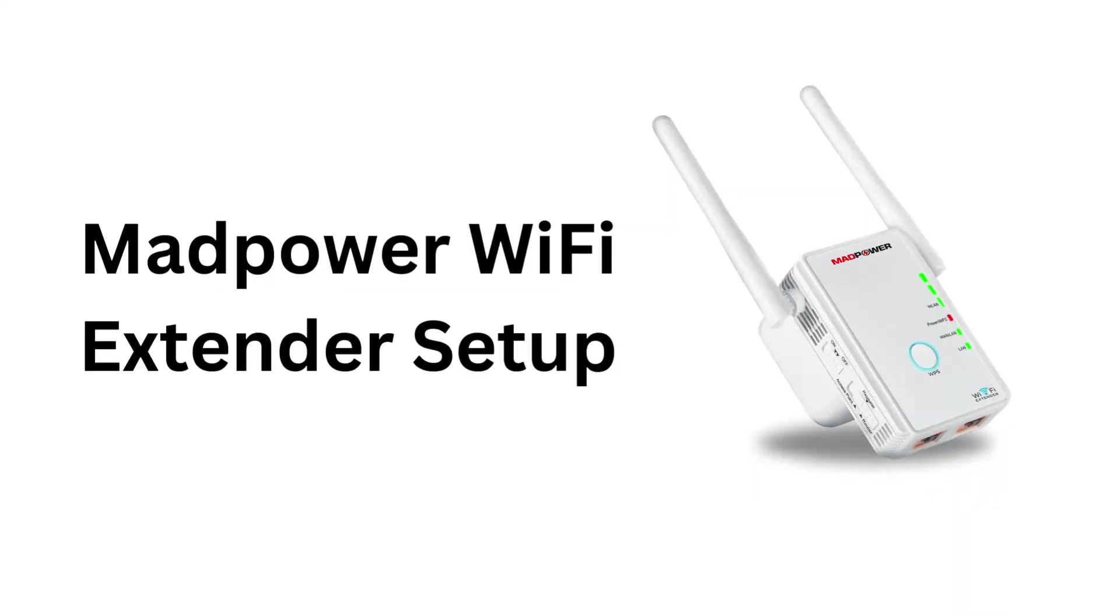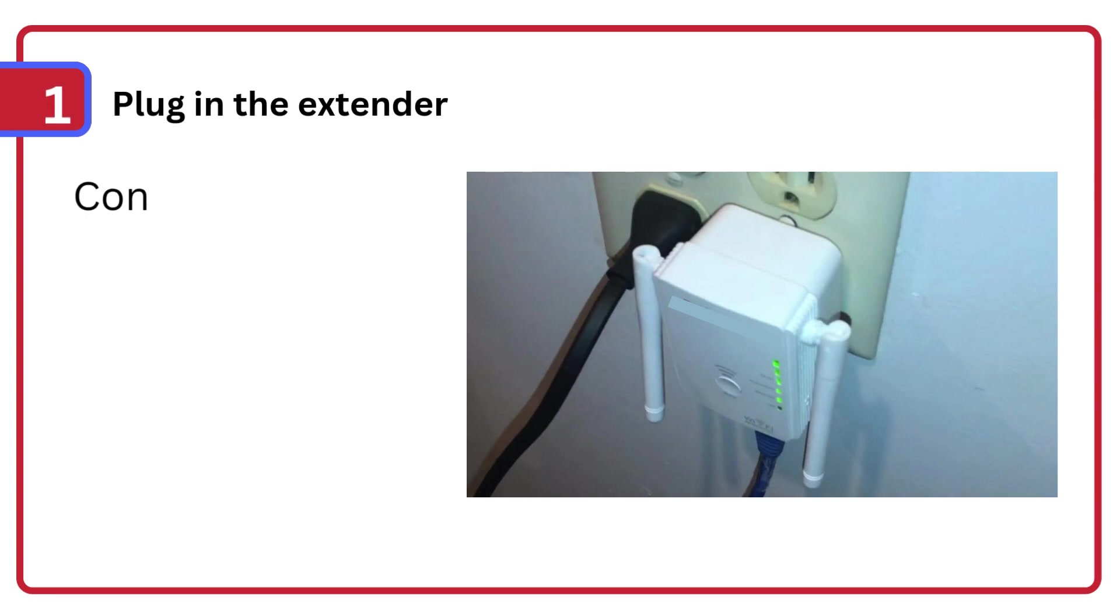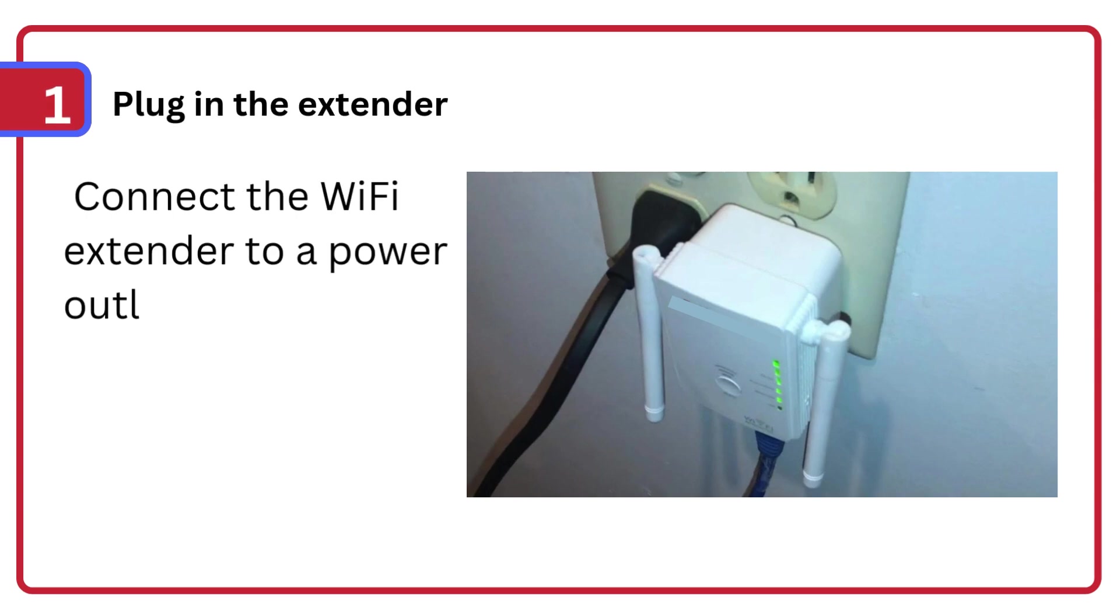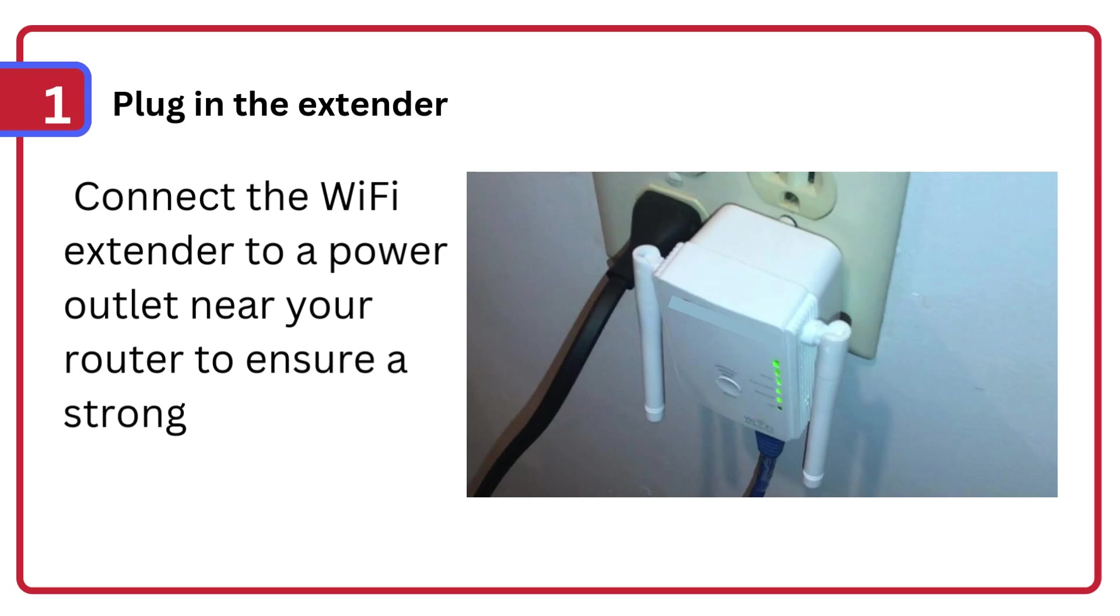MADPOWER Wi-Fi Extender Setup. Step 1: Plug in the extender. Connect the Wi-Fi extender to a power outlet near your router to ensure a strong initial connection.